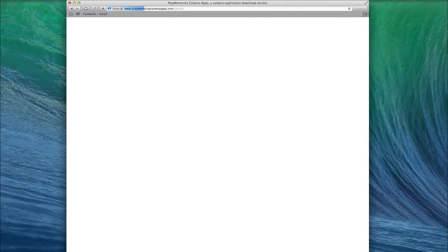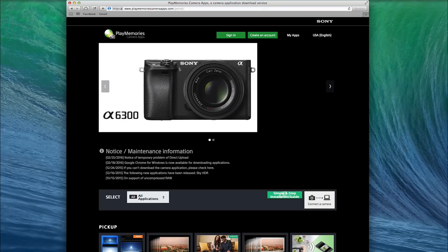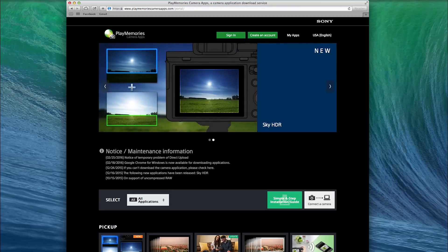There are two ways to install the app. You can do it over Wi-Fi straight from the camera, which I don't recommend. I ran into a few problems doing it that way. This method here I've found to be the most foolproof and it's worked for me every time.